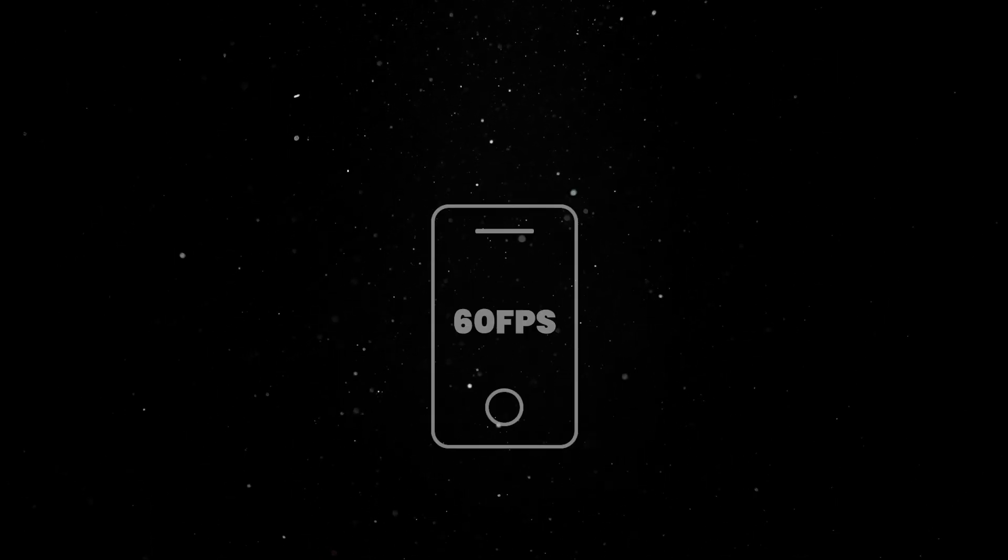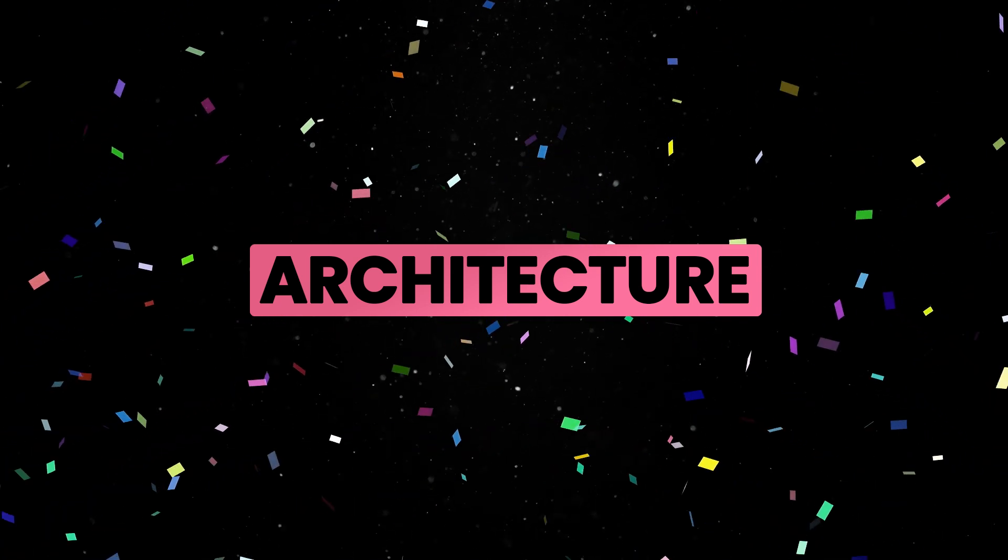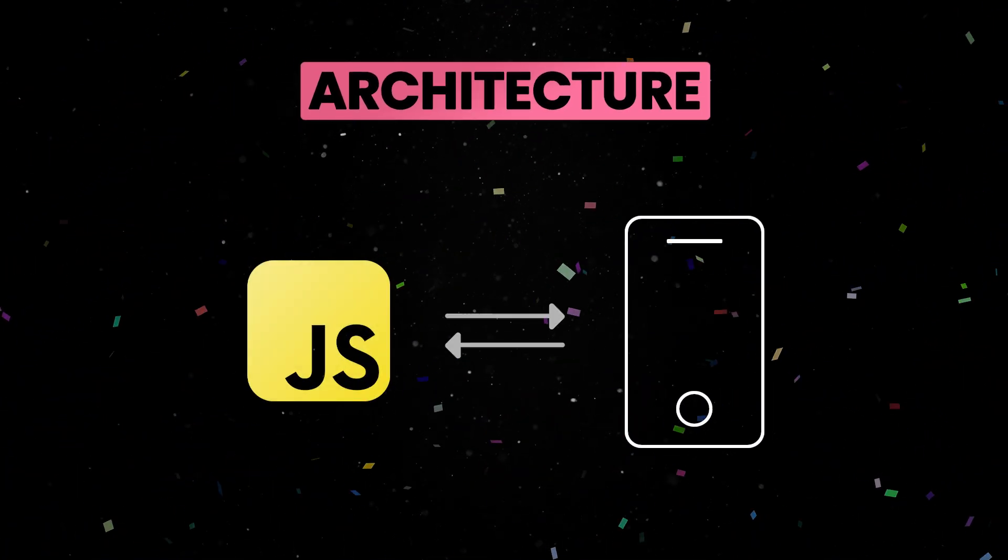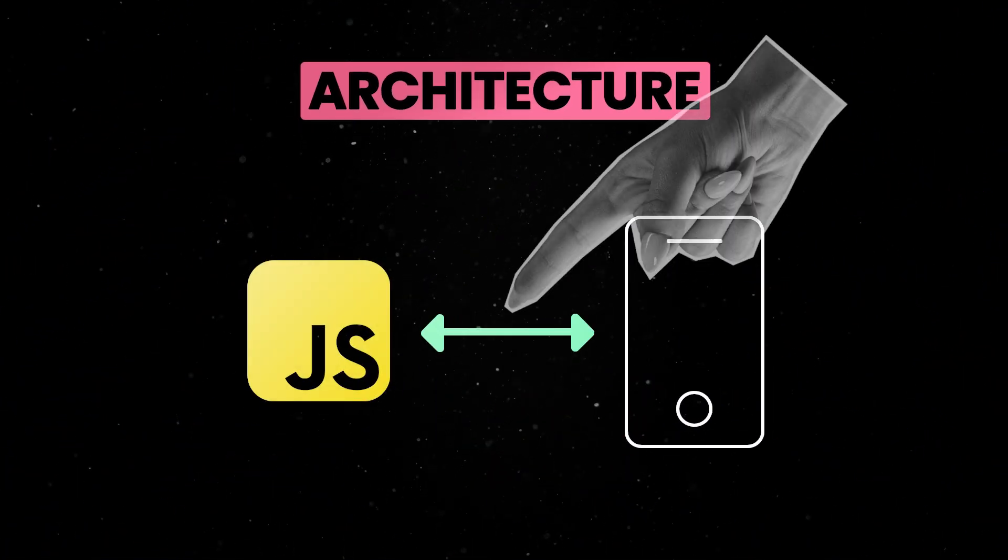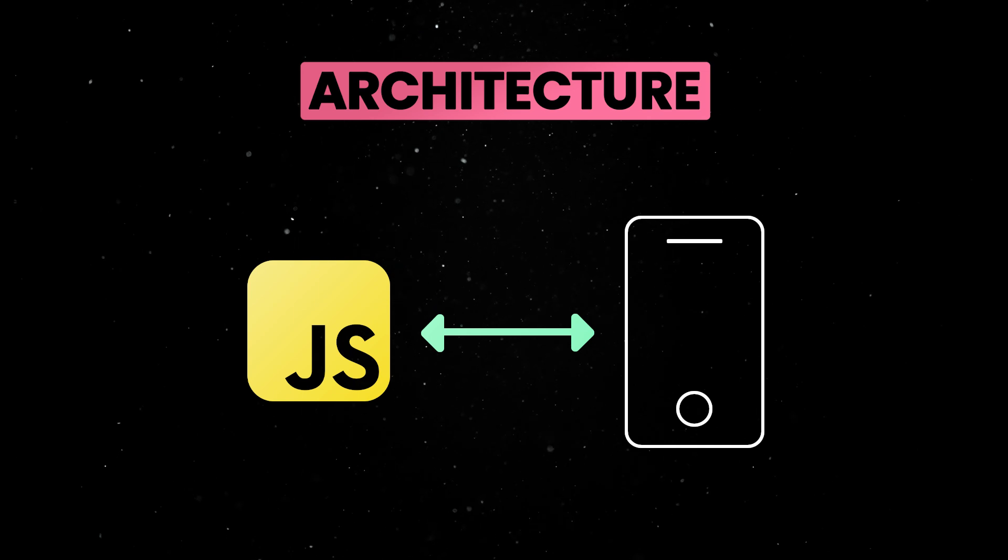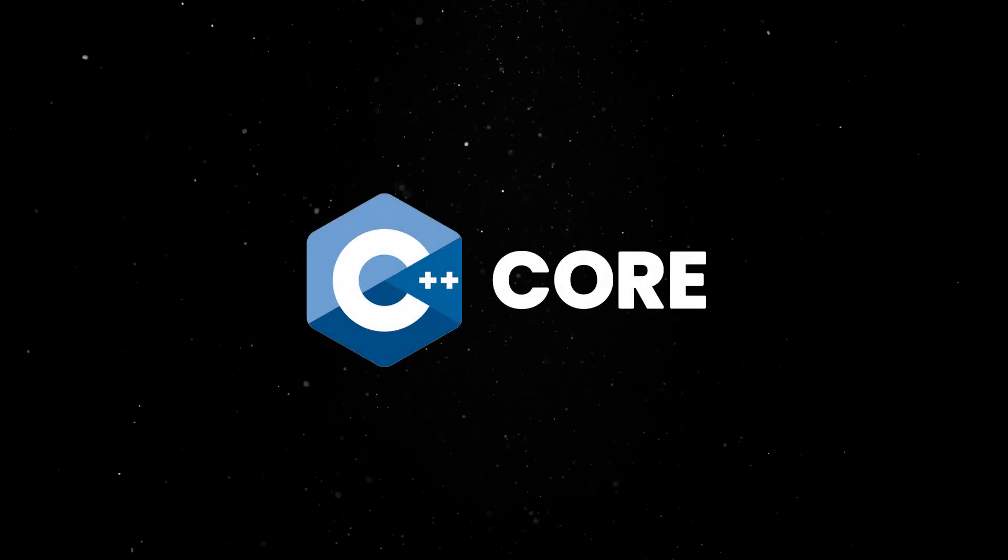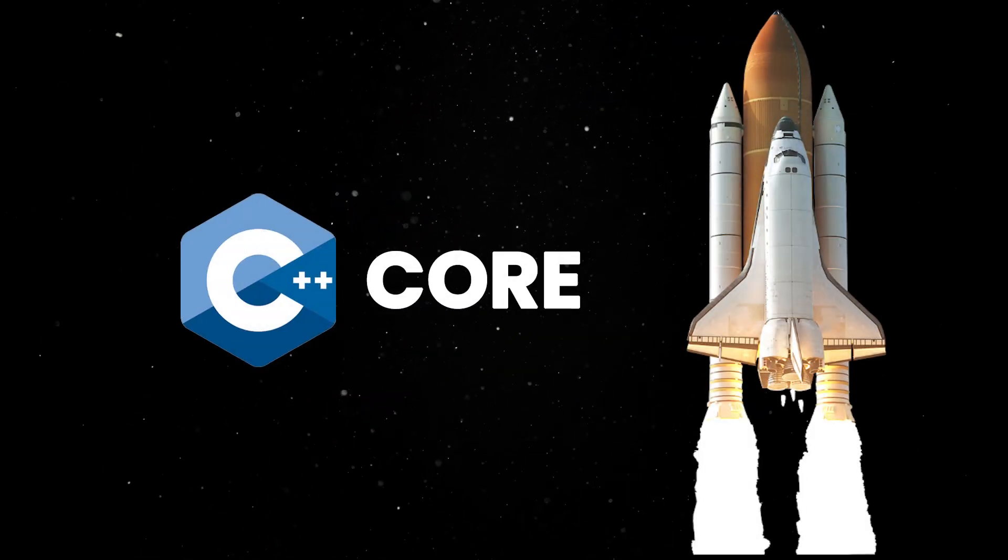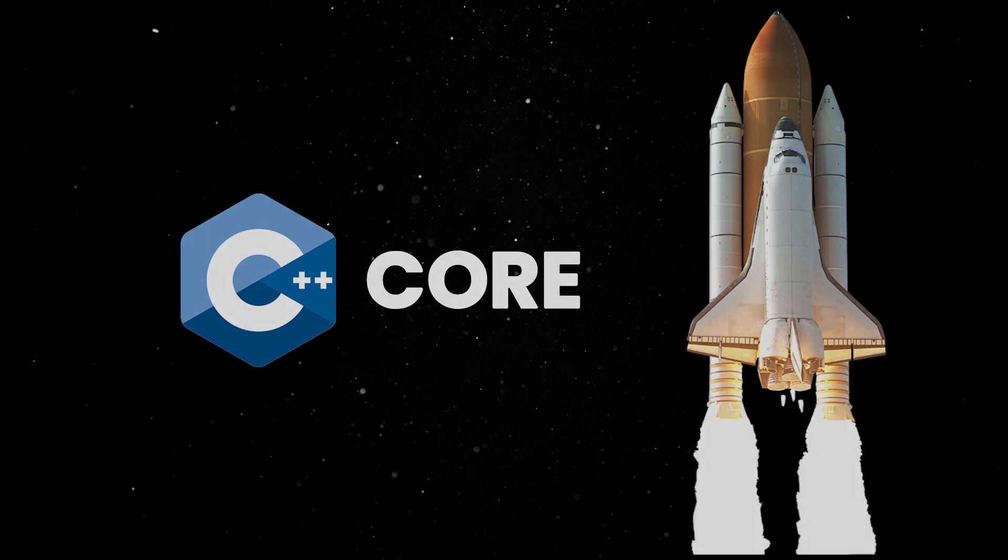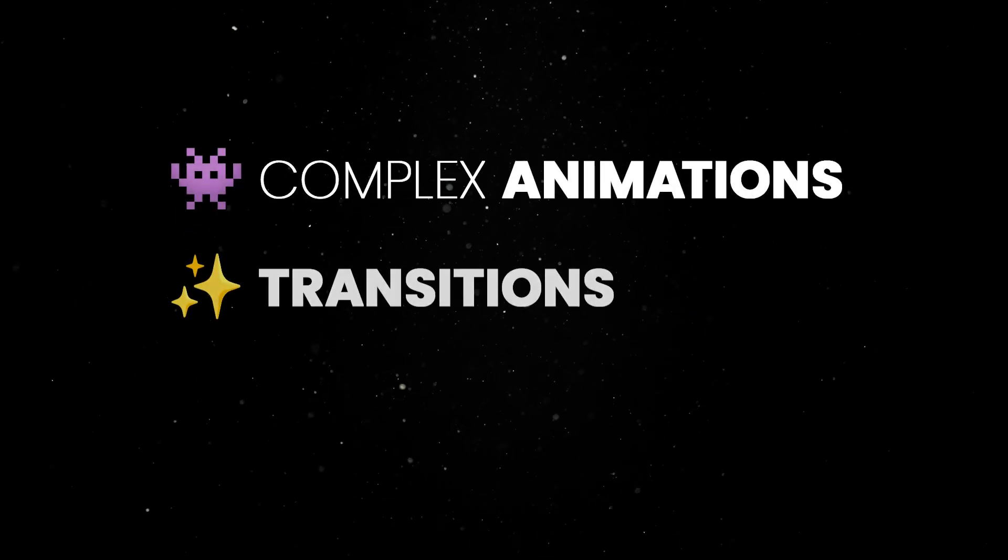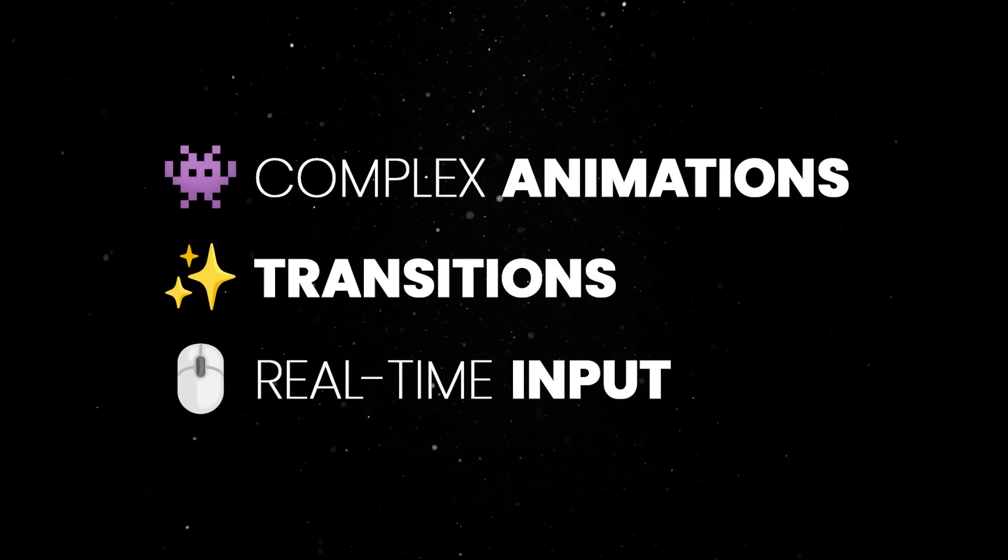Now, with the new architecture, React Native moves beyond this bridge, offering a direct synchronous link between JavaScript and native code. This is powered by the new JavaScript interface and the C++ core, which provide faster communication and more efficient handling of complex animations, transitions and real-time user inputs.